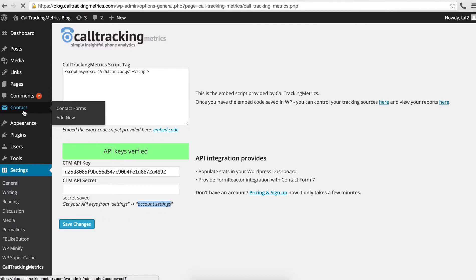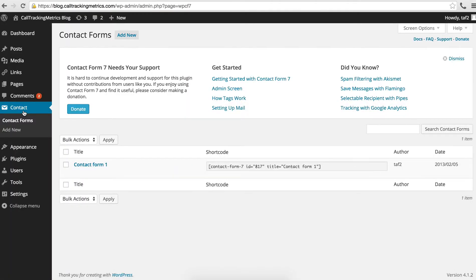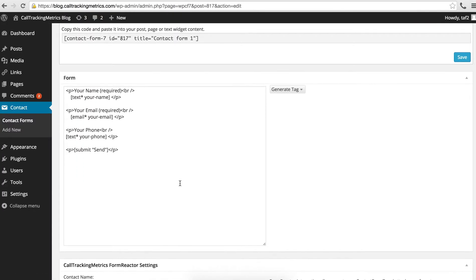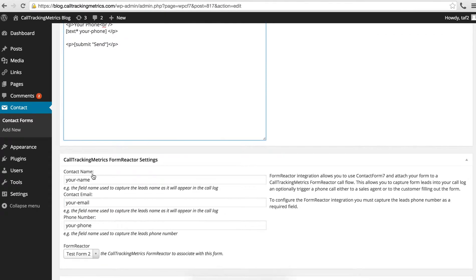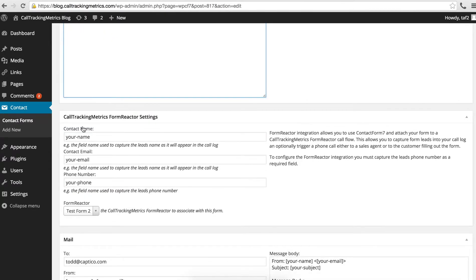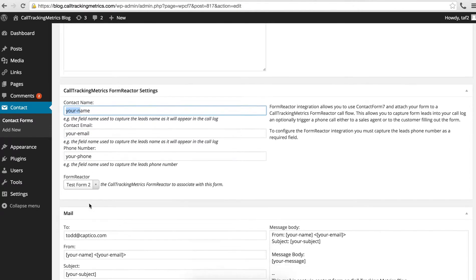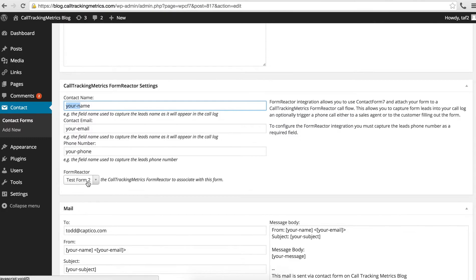Next, when you go to Contact Form 7, you can go here to Contact Form. The main thing you're going to want to keep in mind is what are your fields here that you want to capture. What you need to provide us is basically these three fields: the name, the email, and the phone number.